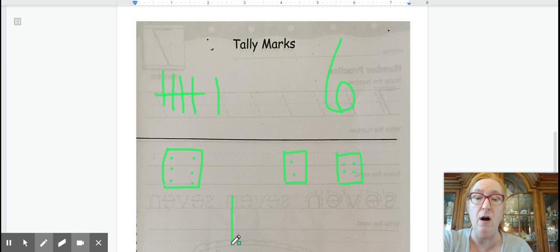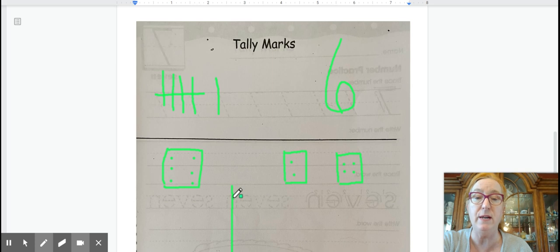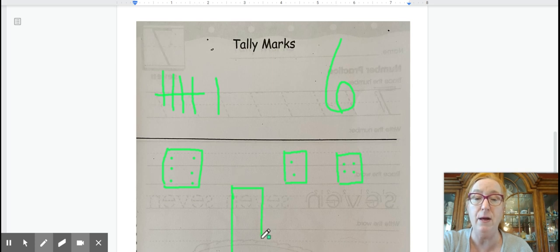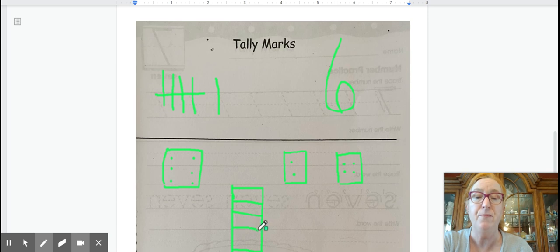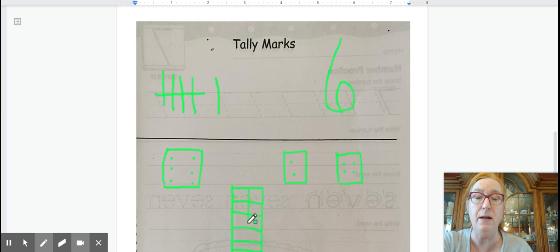We could also do our ten grid here, where we do a tens grid. And we first make the big rectangle here. And then we add the lines to separate into five on each side so that we can show 10 squares. And we put the line right down the middle.